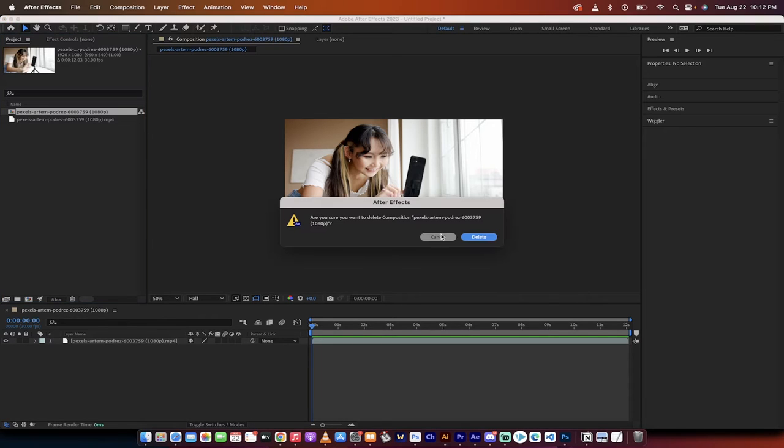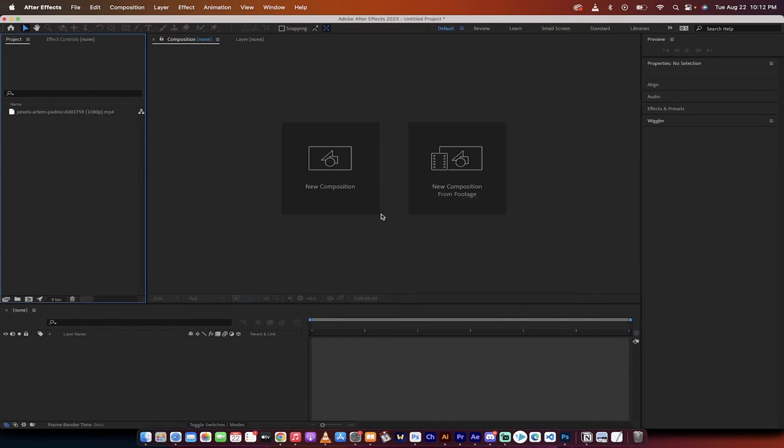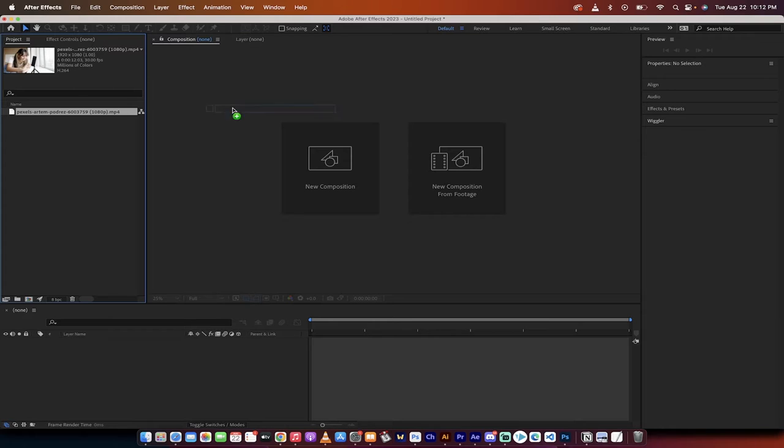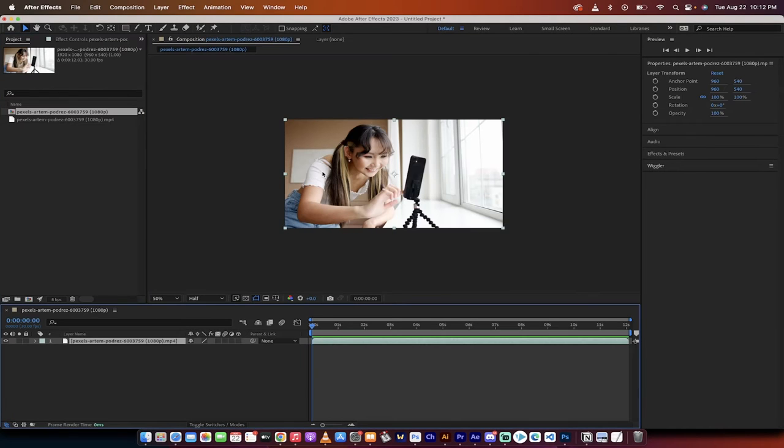This should take about 60 seconds, maybe 90 seconds. Grab some footage like I've got here, drag and drop it on new composition. Nice and easy.